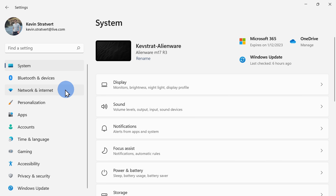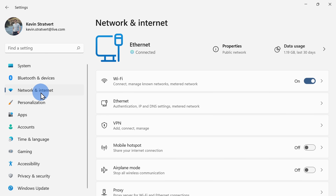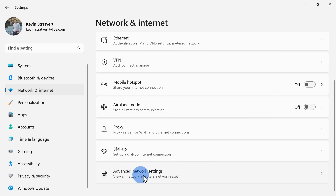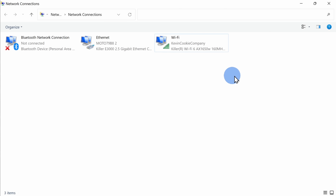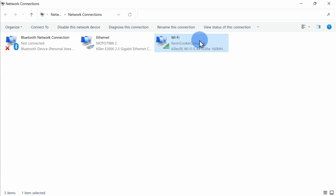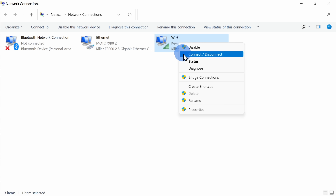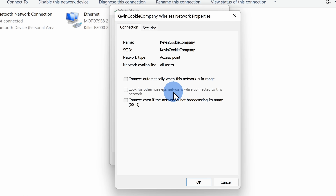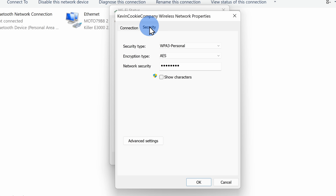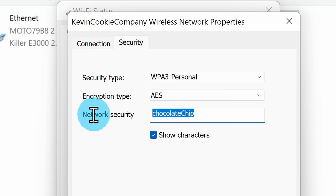In settings, click on network and internet. Then click on advanced and then click on more. Here we see all of our different network adapters. We want to get our Wi-Fi password, so let's right click on Wi-Fi and then click on status. Here let's click on wireless properties, then click on security. And right here let's check this box to show the characters. And here once again, I can see the password.